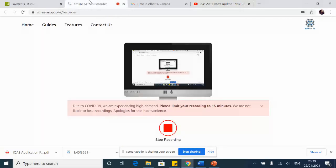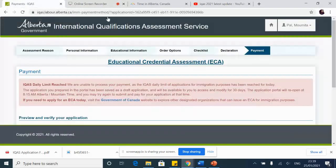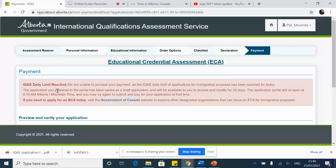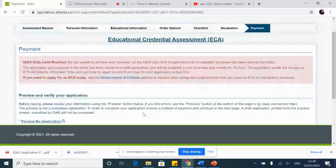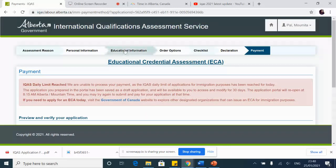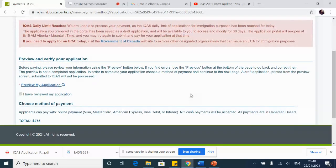What I'm going to tell you next is the next big barrier that we all face, which is the payment page on IQAS and this message that you see every day that upsets you: 'IQAS daily limit reached.' Even if you log in exactly at 8:15, even if you reach the page exactly at 8:15, you are unable to make the payment. So just have patience, people.